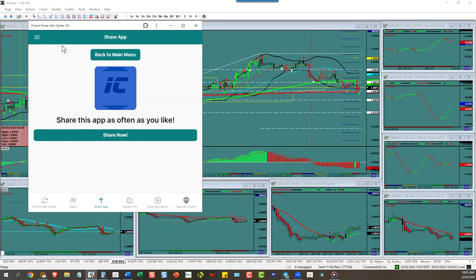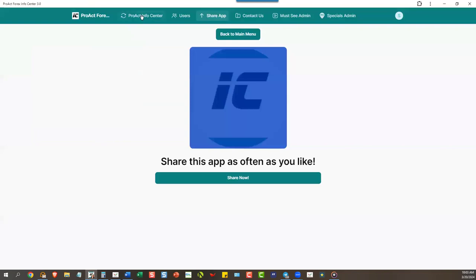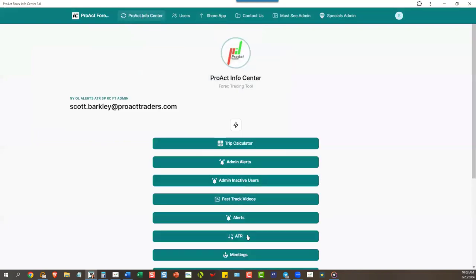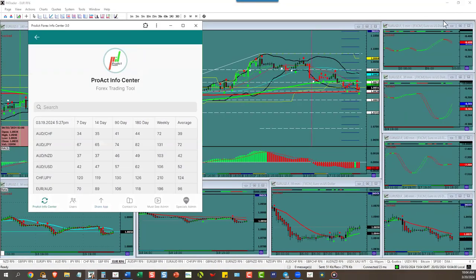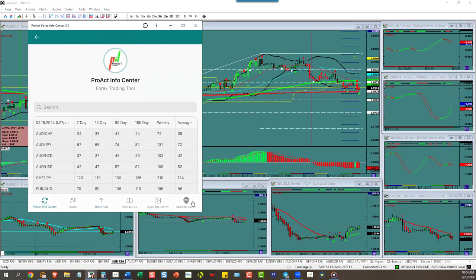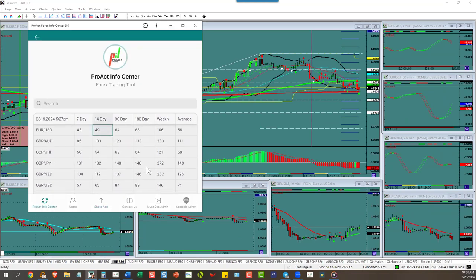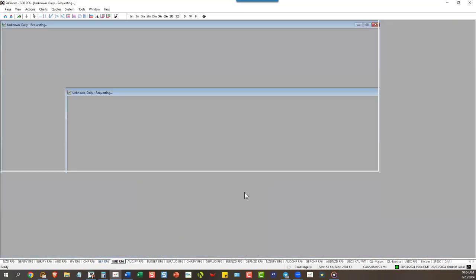Euro dollar ATR is only 49 pips, so you can't trade it — you don't have 55 pips.